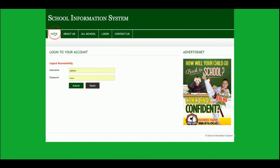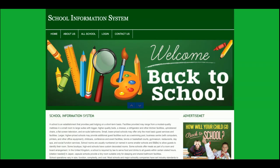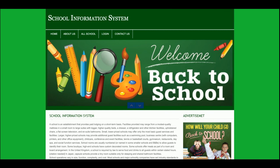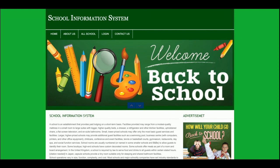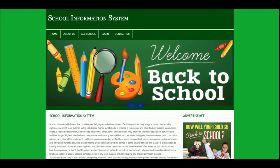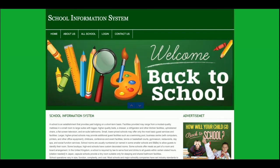This is all about the School Information System project, developed in PHP and MySQL. It is a small project for storing school data. Don't forget to subscribe to our channel at freequestion.com — thanks for watching!